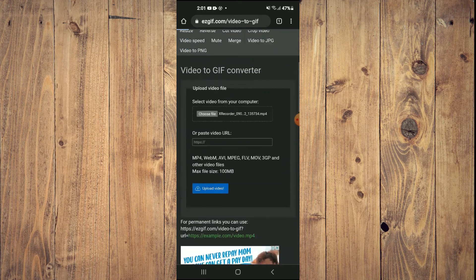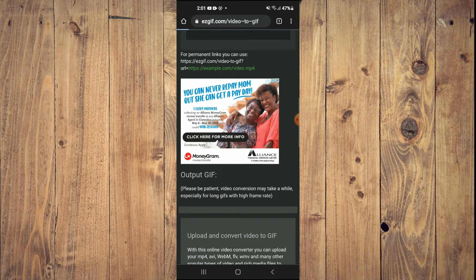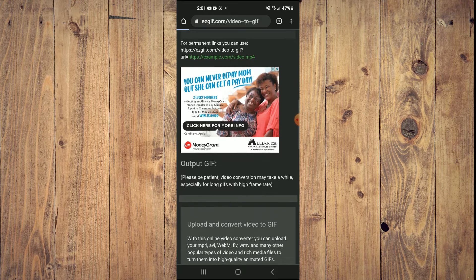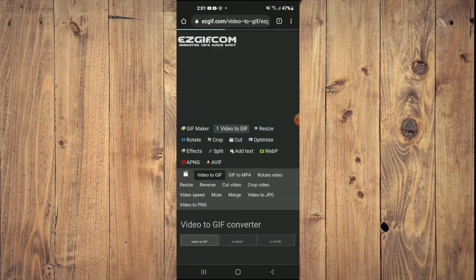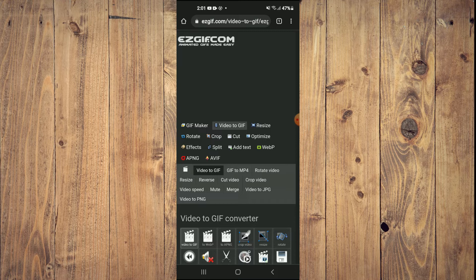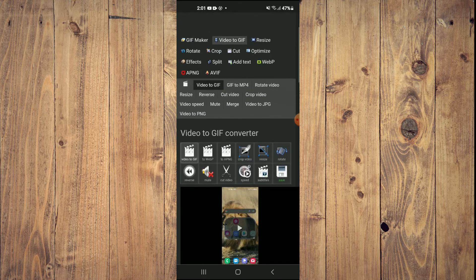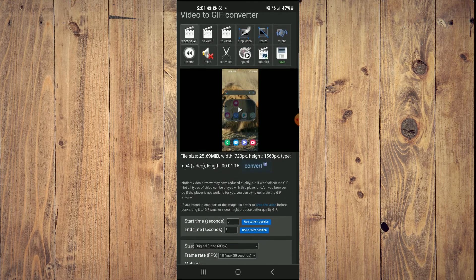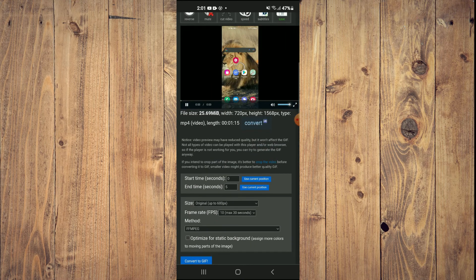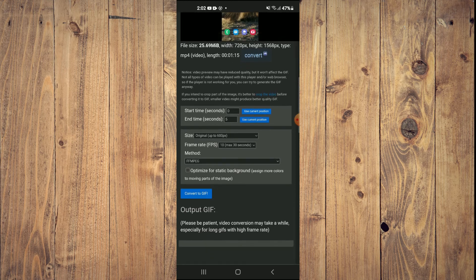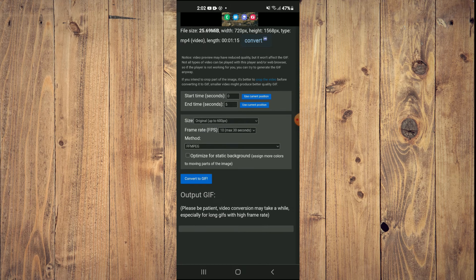Once the video has been uploaded, you will be able to download the GIF right here and it will automatically be saved to your device. As you can see here, you can tap on 'Convert to GIF'.